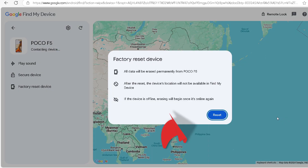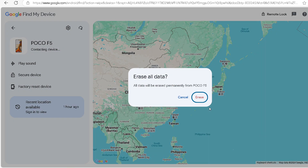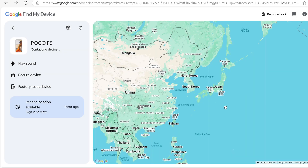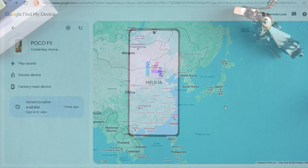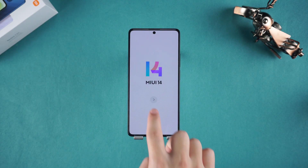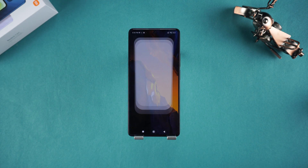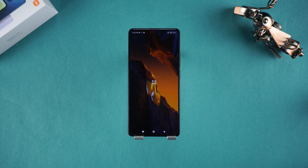Click on the Reset and Erase option to reset your phone. Once the reset is complete, finish setting up your phone to regain access.